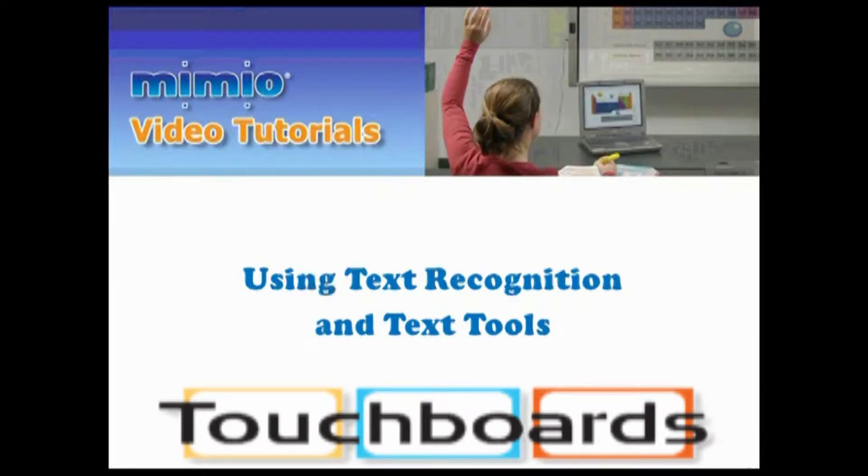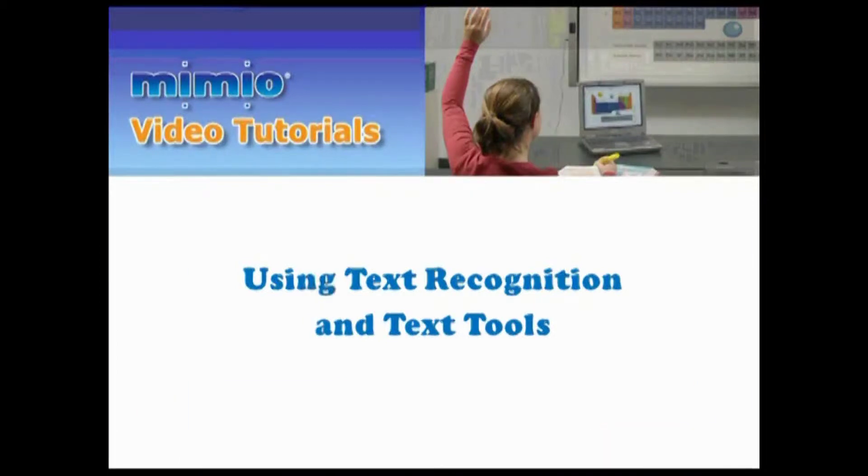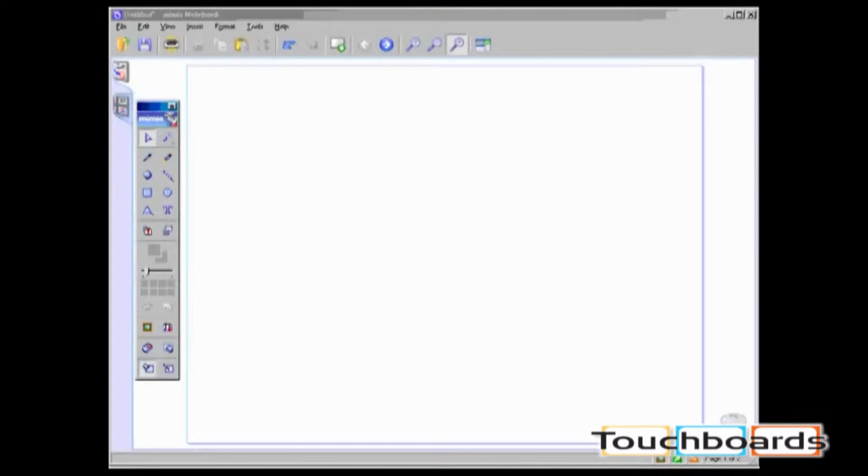Using text recognition and text tools in Mimeo Notebook, you can handwrite notes and then convert them into editable text.